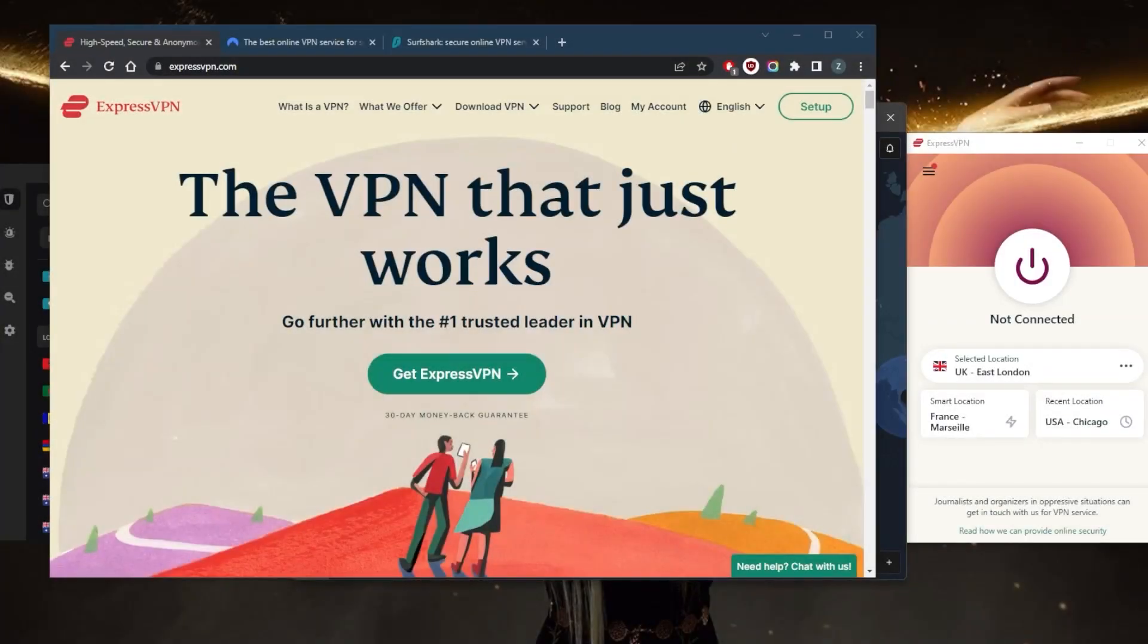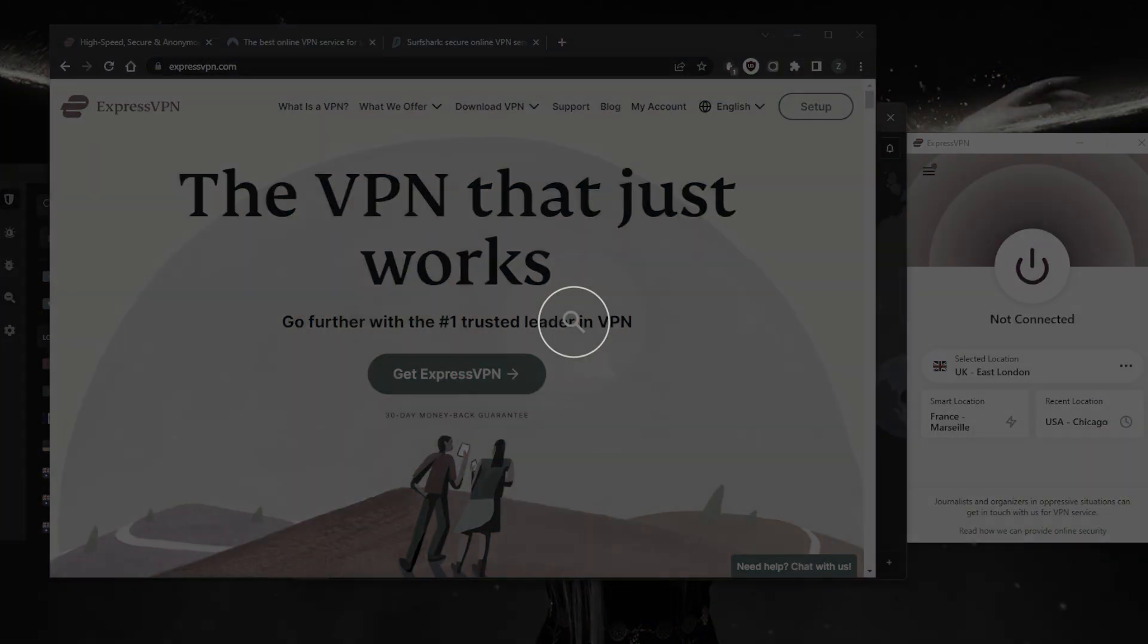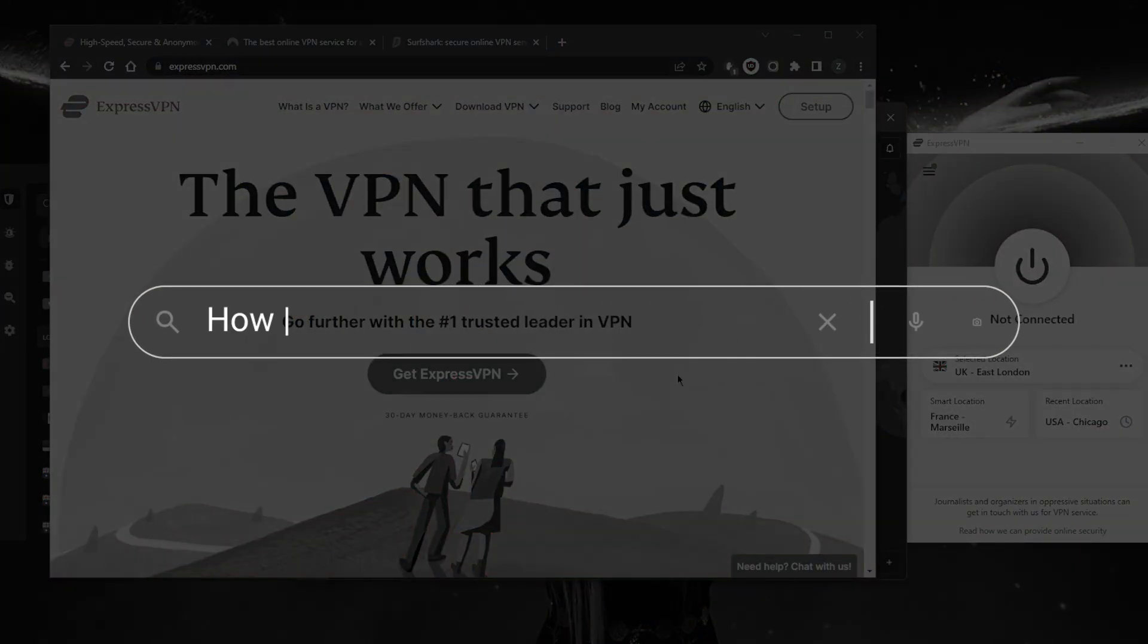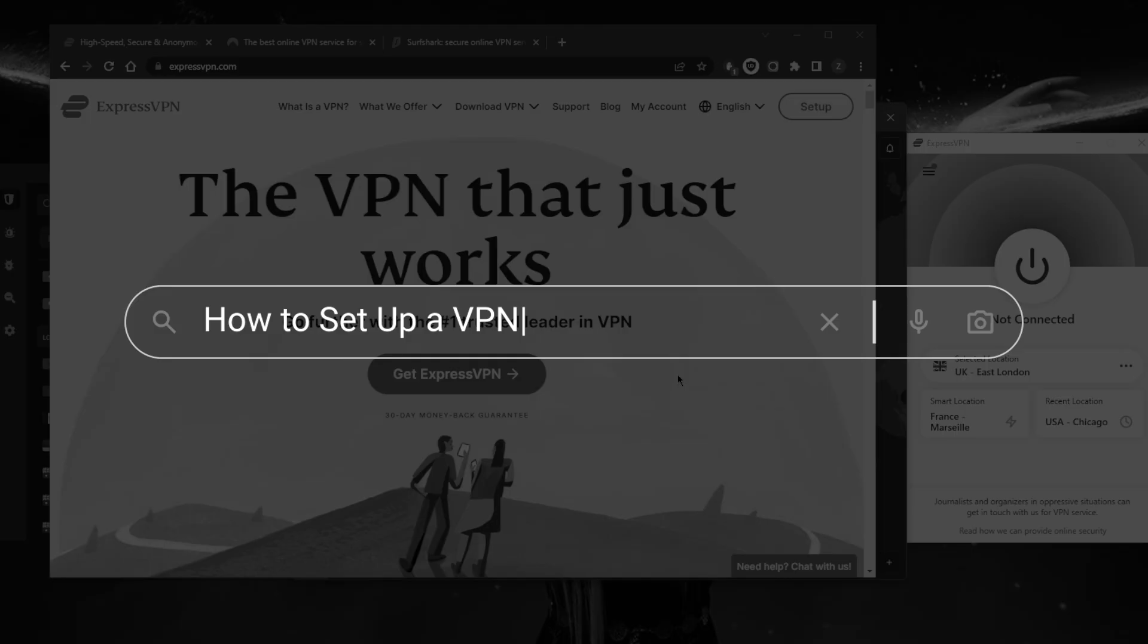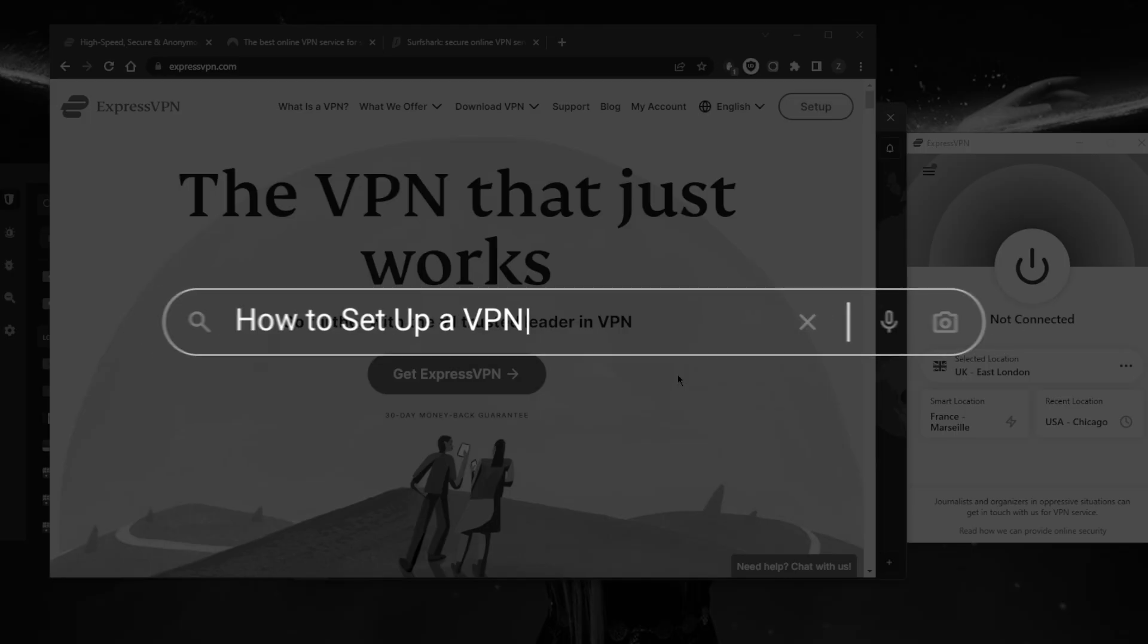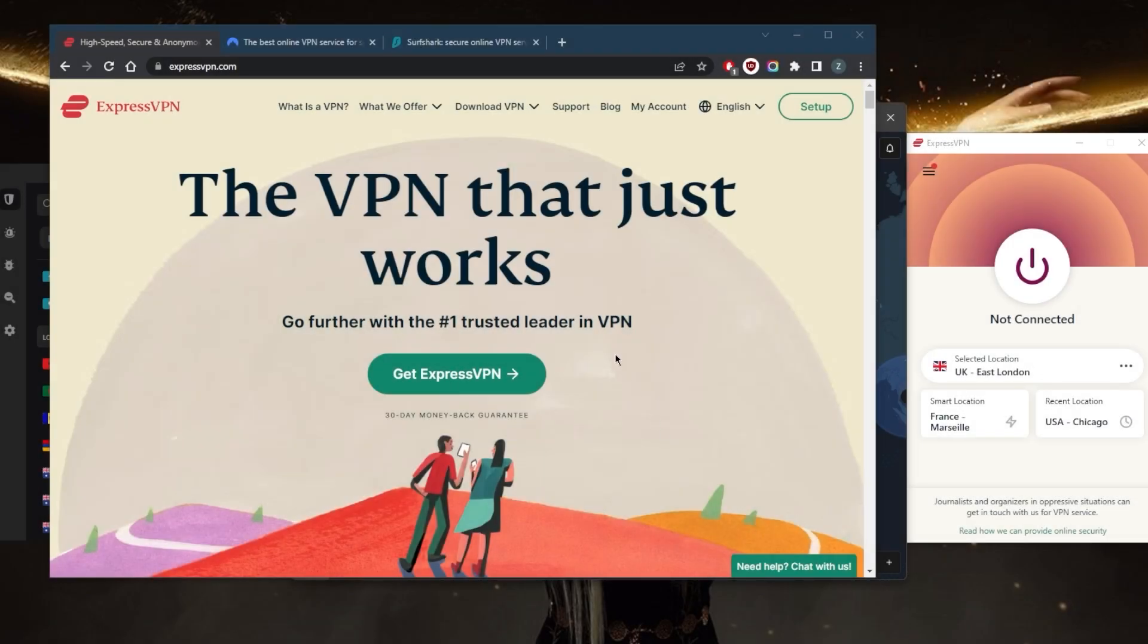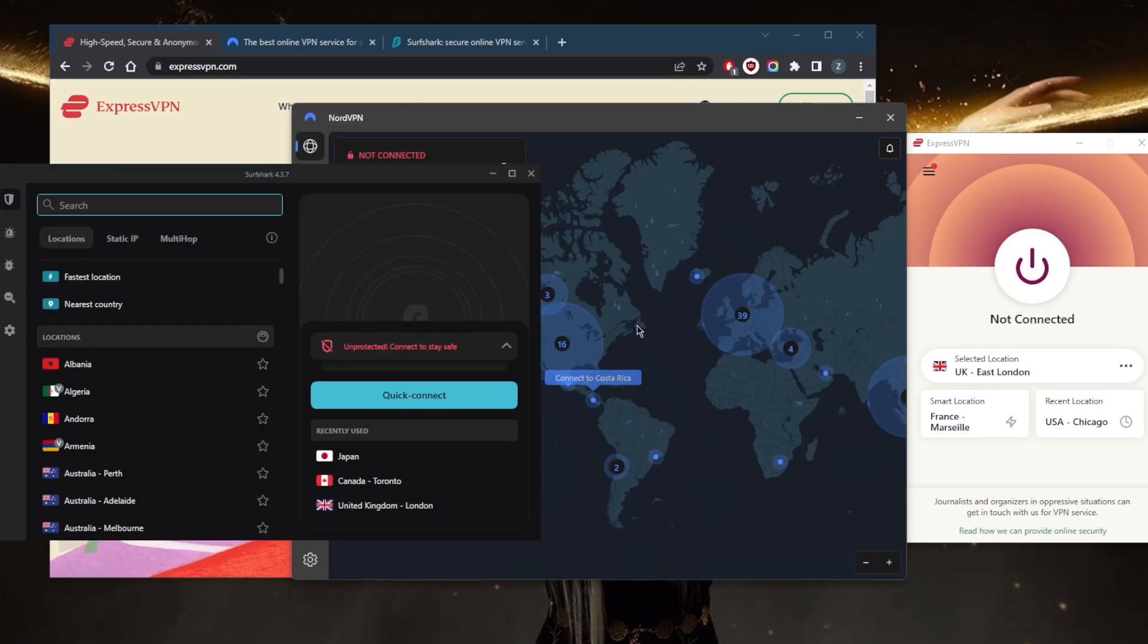How's it going everybody, welcome back. Today I'm going to show you how you can set up a VPN in just a few minutes, and I'll also show you the top three VPNs. After having tested over a couple dozen VPNs, I've narrowed it down to these three as the best overall.